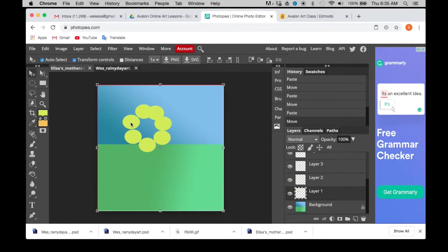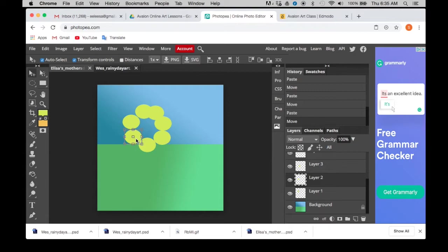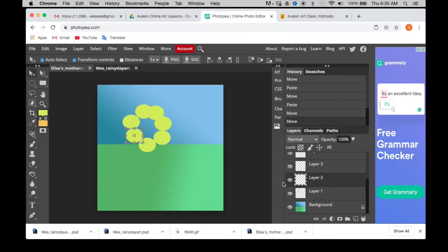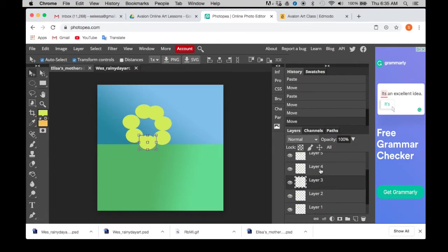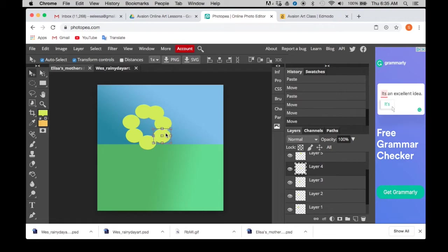We're going to go to layer two and move it a little bit closer there. Layer three, move that a little bit closer. Perfect. Keep moving up. Layer four. Move that a little bit closer.